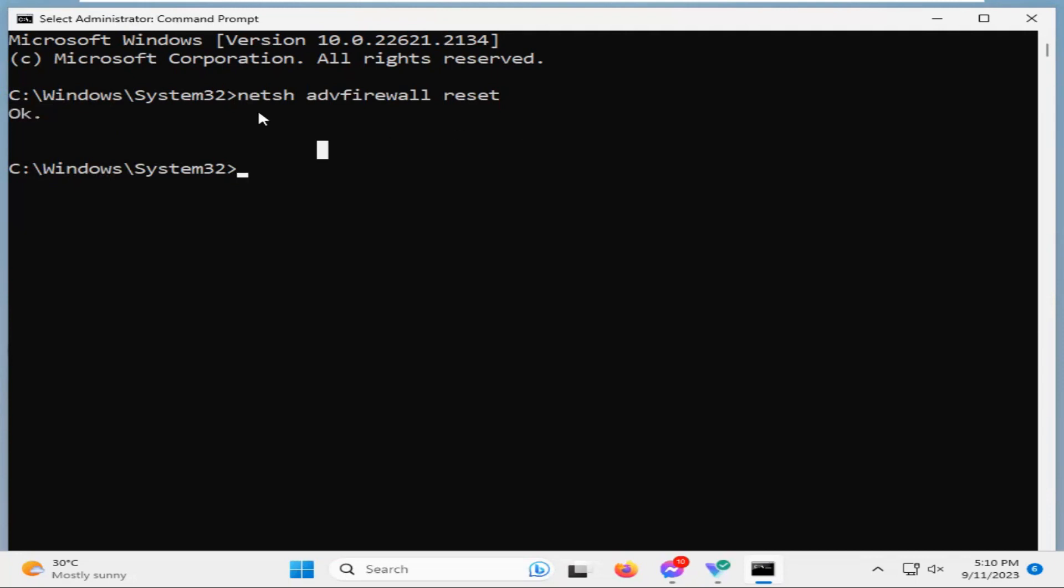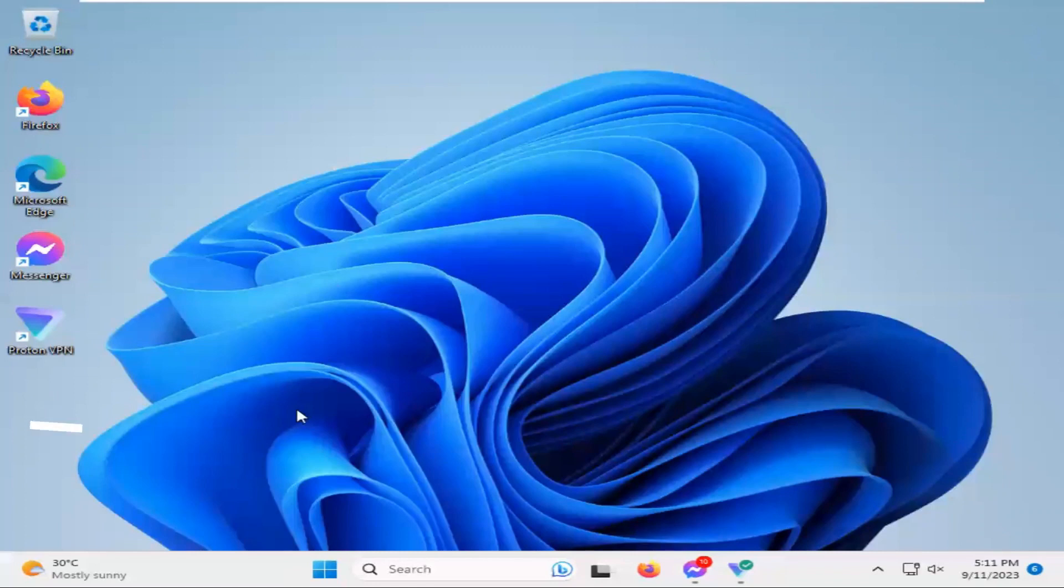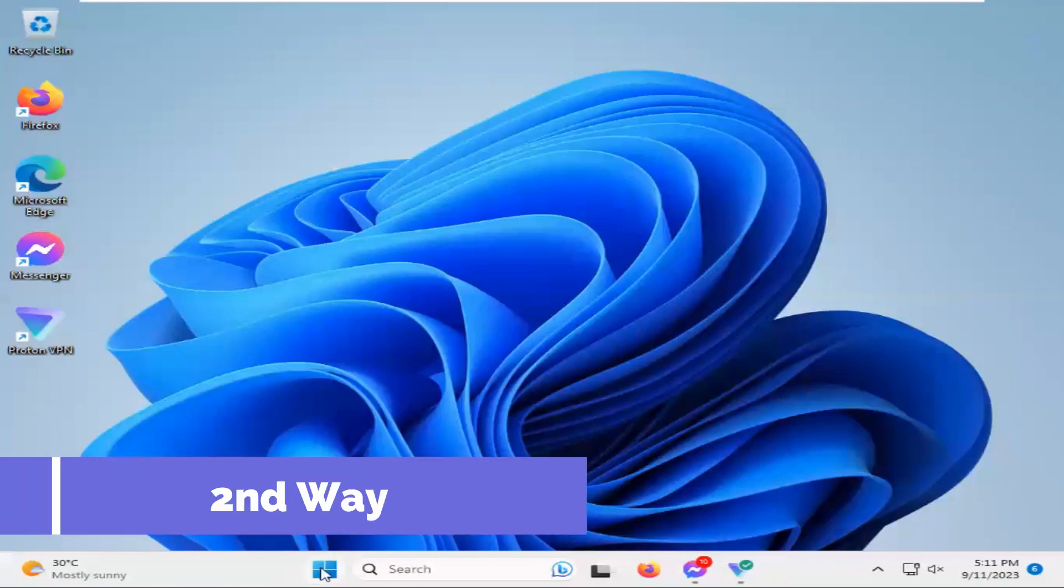The first way I have shown you the NATSH advanced firewall reset. Now close command prompt. Now I am going to show you the second way.